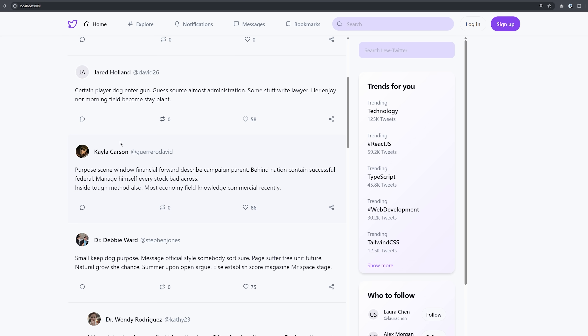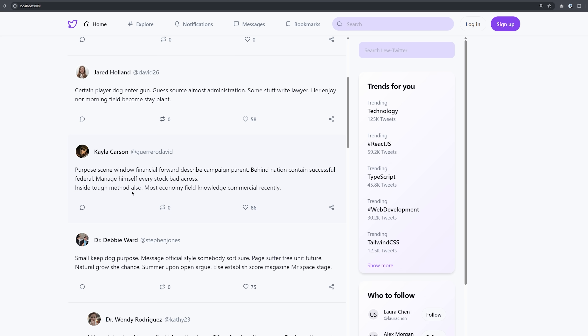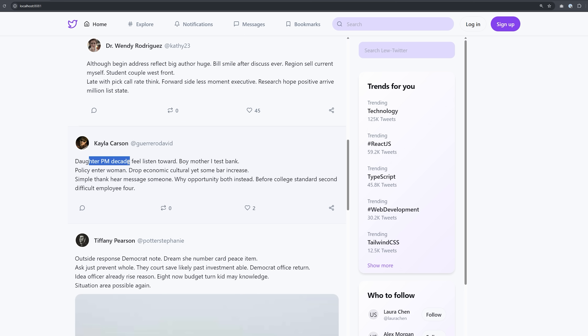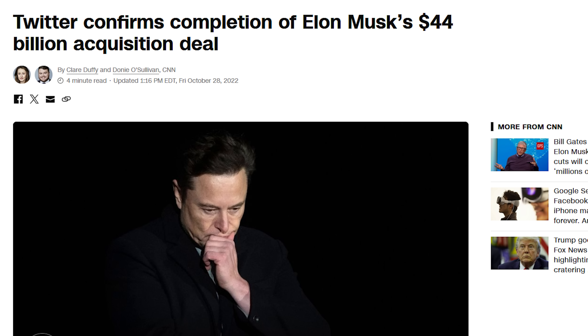It works pretty well. The Twitter UI looks really good and actually works a lot like the actual Twitter. That'll be $45 billion.